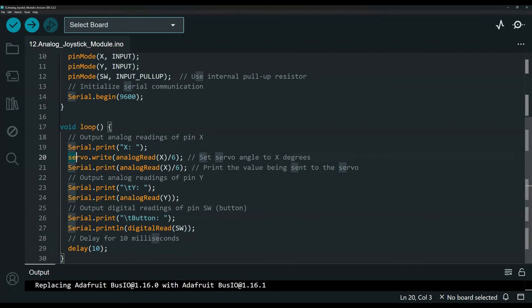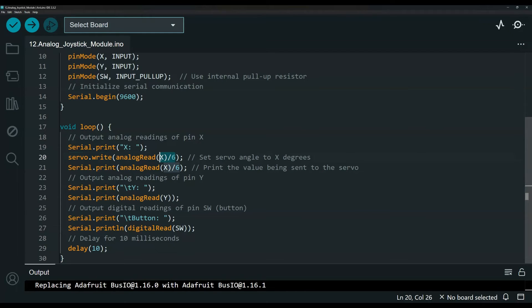I am dividing that by 6. I found that is like the sweet spot because the servo can go from 0 to 180, which was like a nice movement to make it clear and visible for the video.